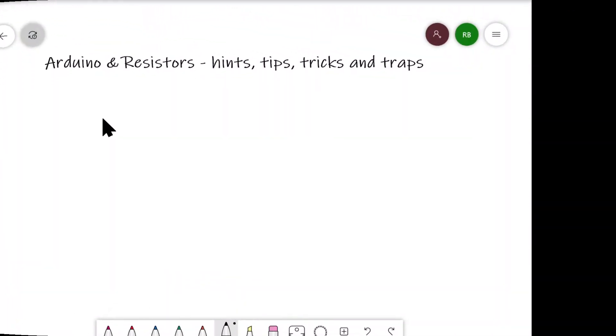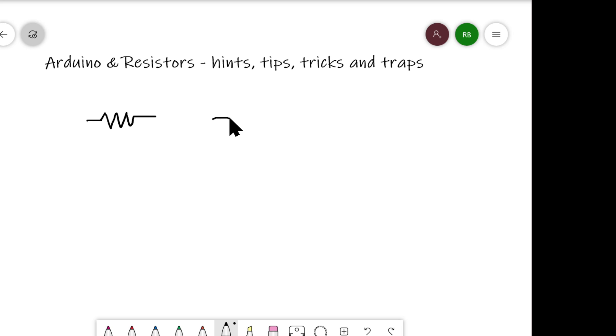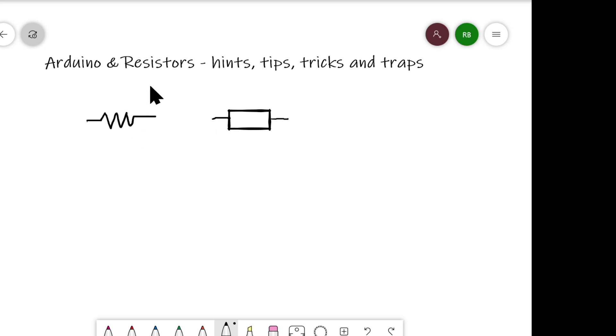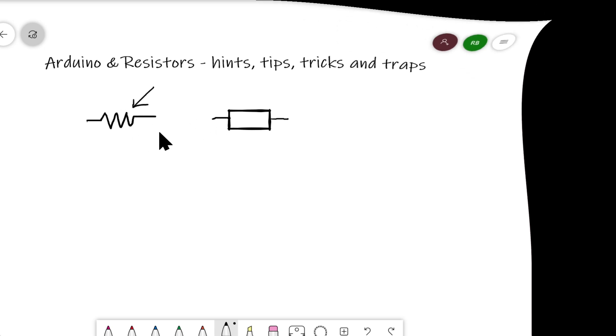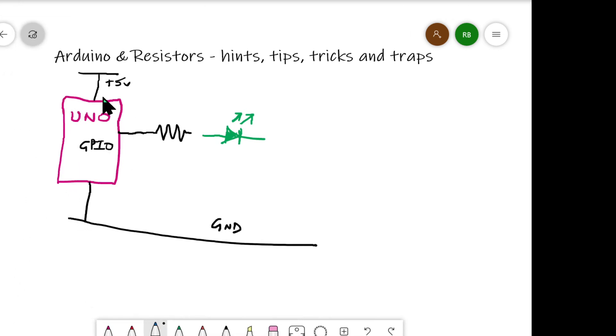So the first thing to get established is the symbol for a resistor. The ANSI preferred symbol is like that. So you've got two wires, one at each end, just like you saw on the workbench, and this jagged line to indicate resistance. You can also find them drawn in a sort of elongated rectangle shape like that. However, we're going to use this version here. So as a typical example, we have our UNO connected up to plus 5 volts VCC.